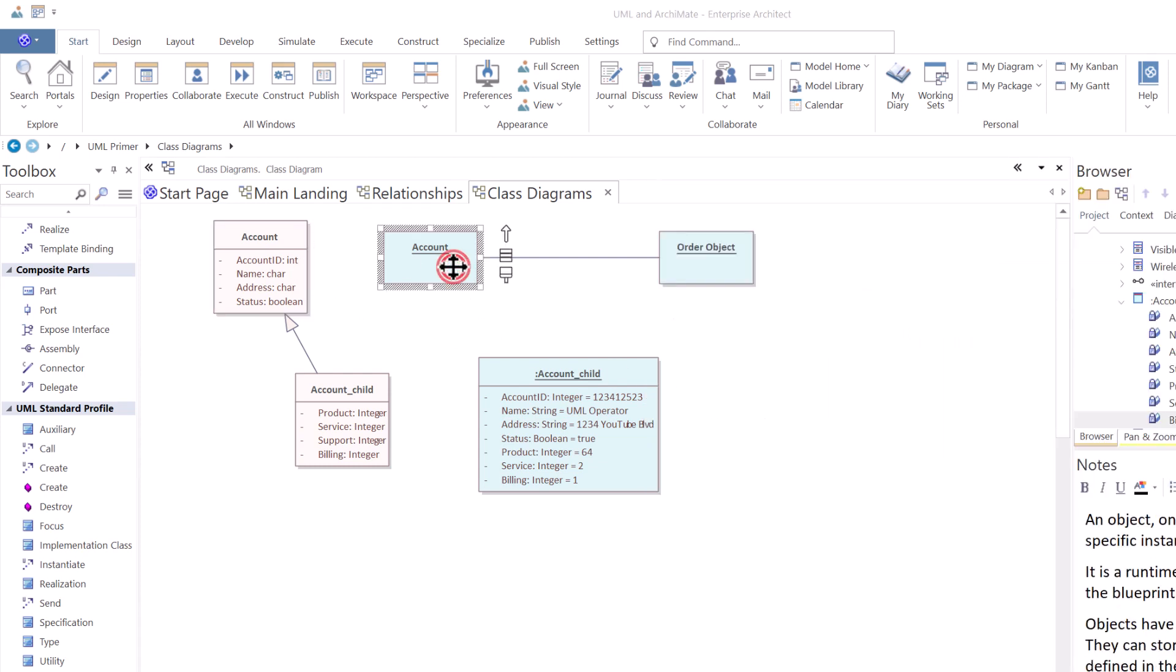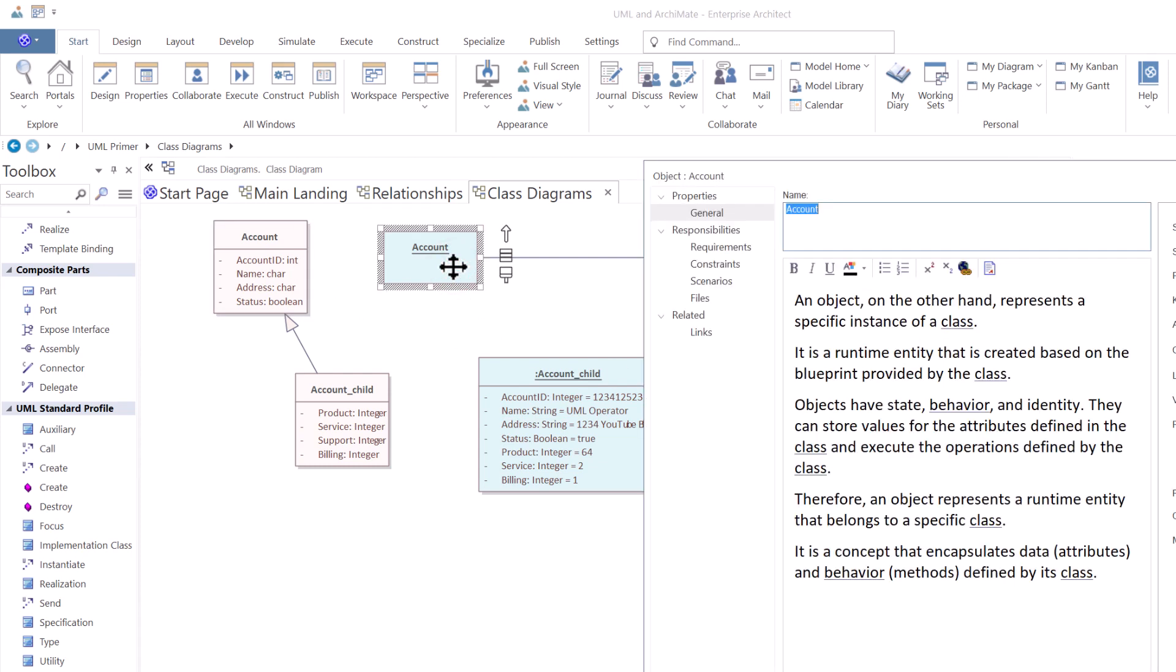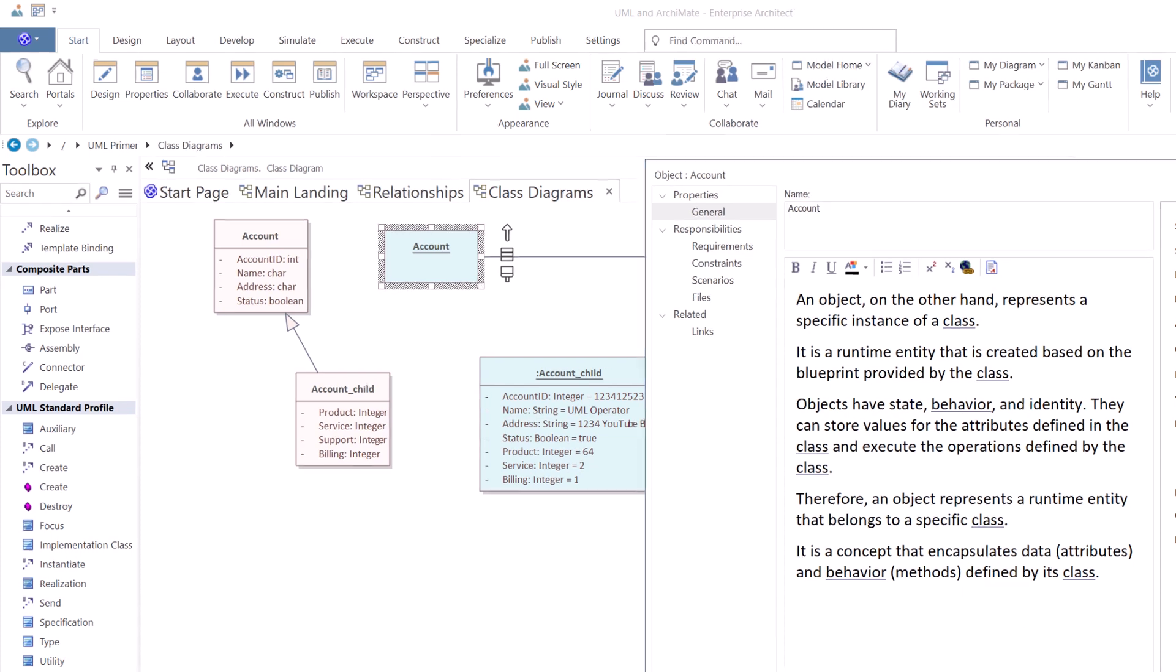When we go to an object, we can see that an object represents a specific instance of a class. It is the runtime entity created based on that blueprint by that class. So objects have state, behavior, identity. They can store values and attributes defined in the class, and they can execute operations defined by that class.